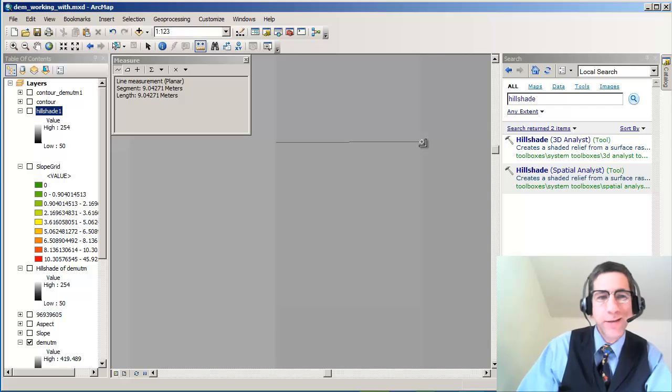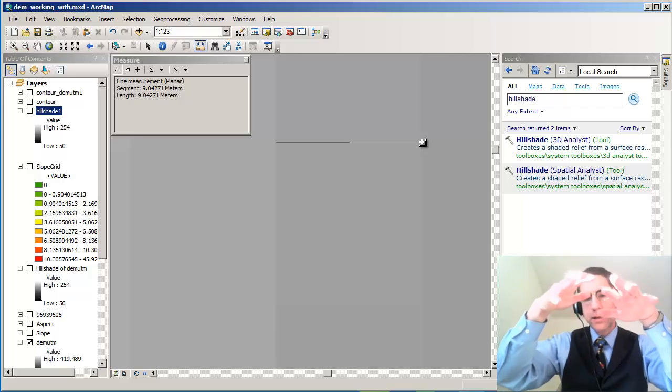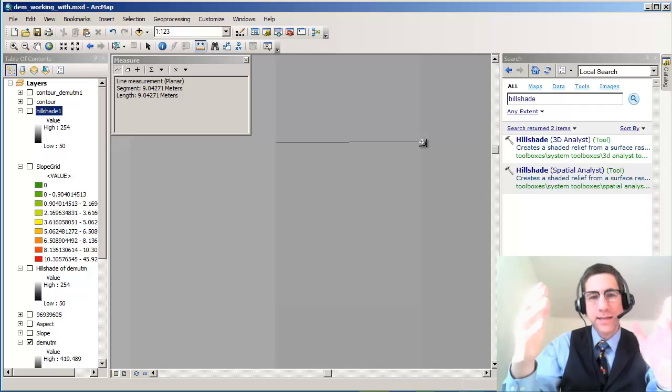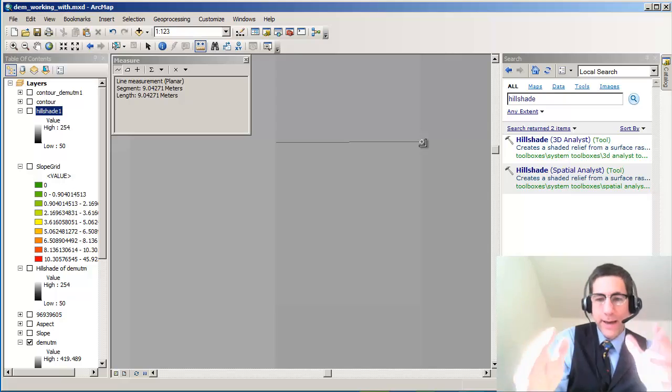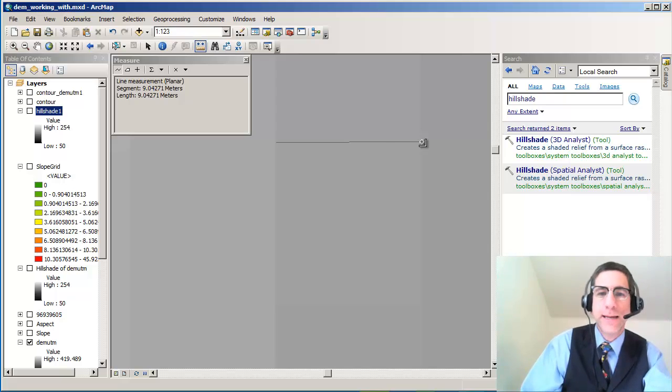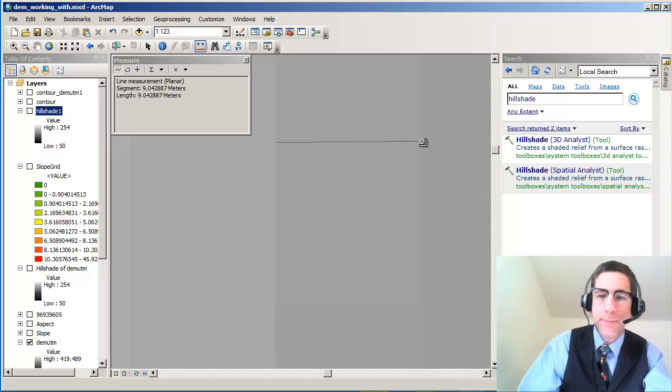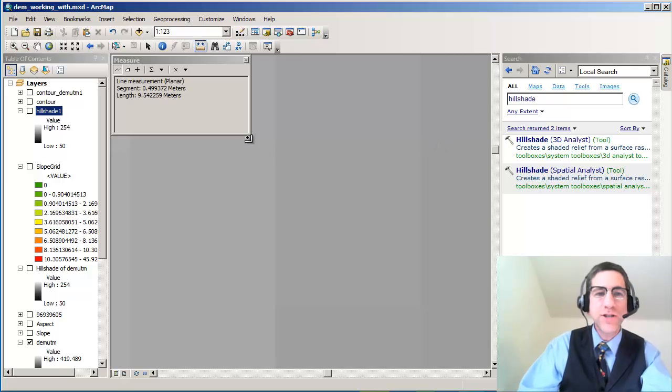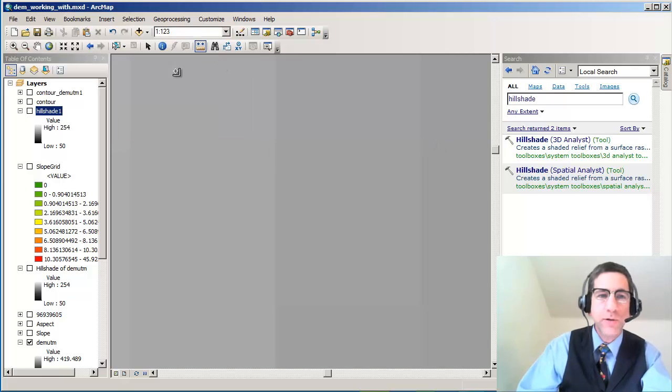Now I'm measuring just over 9 meters. That's because I've got the data projected and it's slightly less than 10 meters after I project the data. But it's a 10 meter by 10 meter DEM. So that's the spatial resolution of these things. Each one of these cells gets a value.